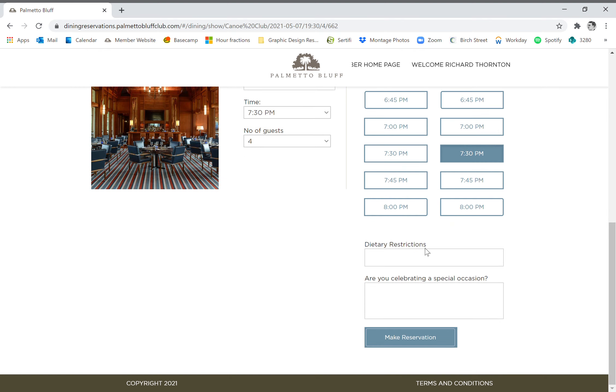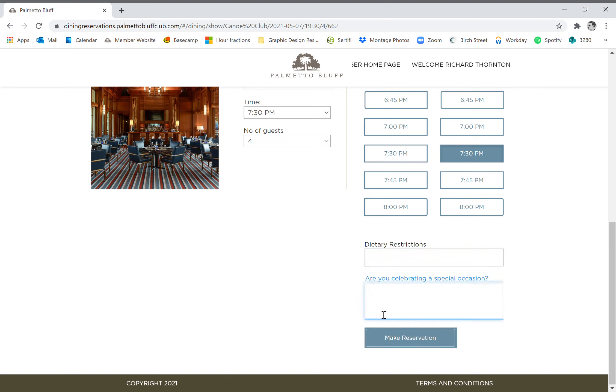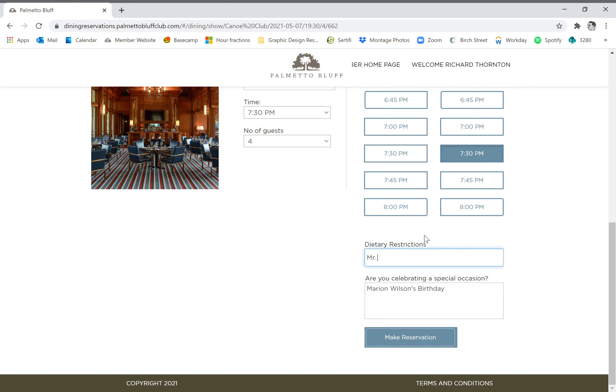Now below those times, we have places for dietary restrictions and special occasions. Let's say we're celebrating Marion Wilson's birthday. You can just type that in here. And Mr. Wilson is gluten free. So if you have specific needs, you can just put those right in those boxes.